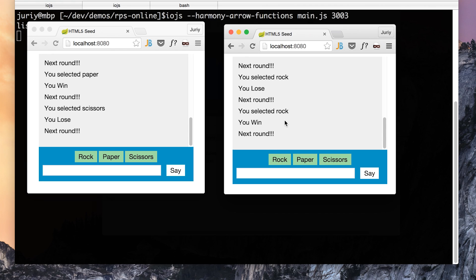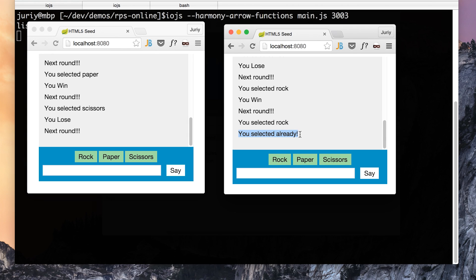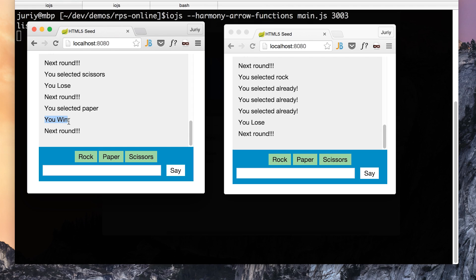This game is super simple but it already shows all those game mechanics, like matching players together. Once two players are on the server they will automatically start playing. Later we can introduce more interesting mechanics like challenges, like selecting who you want to play against. Besides that, we have turns, turn validation - if you try to click rock twice it will not let you select something else. It also has the win/lose condition, so once both players finish the round it will tell who won and who lost.